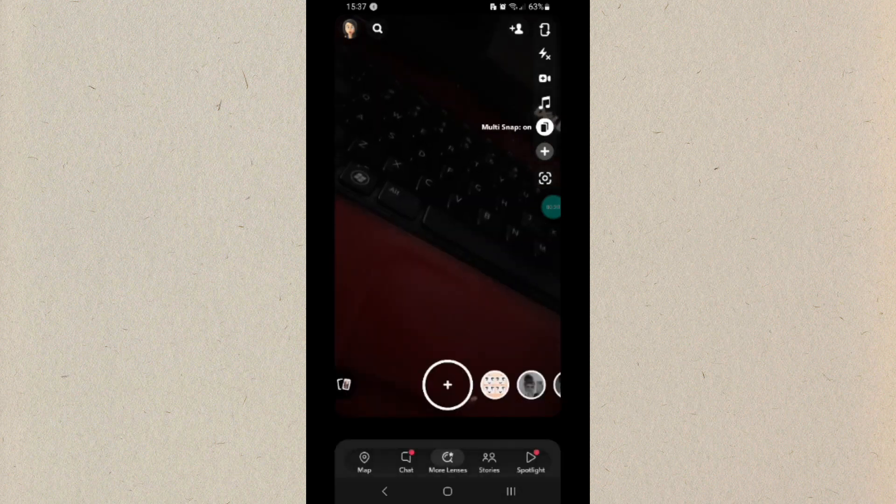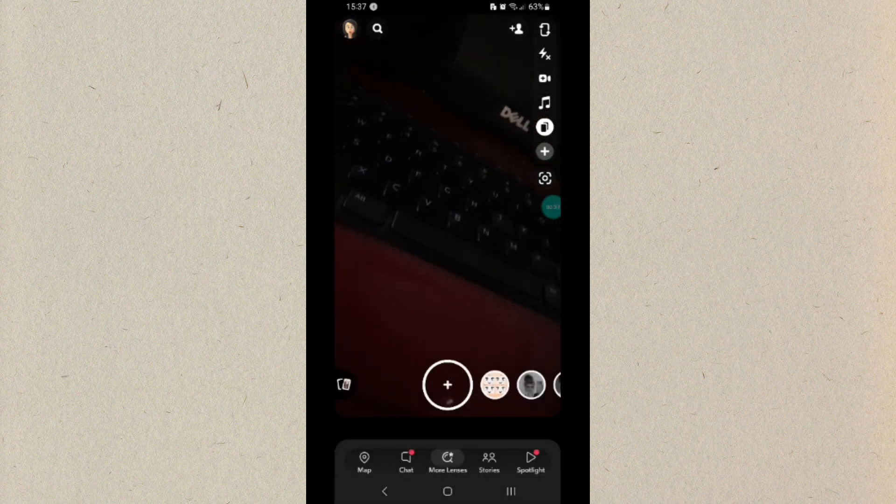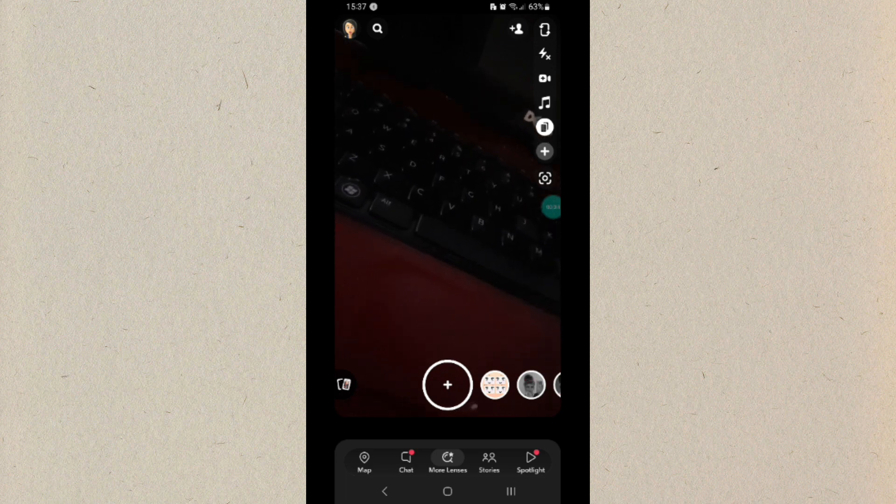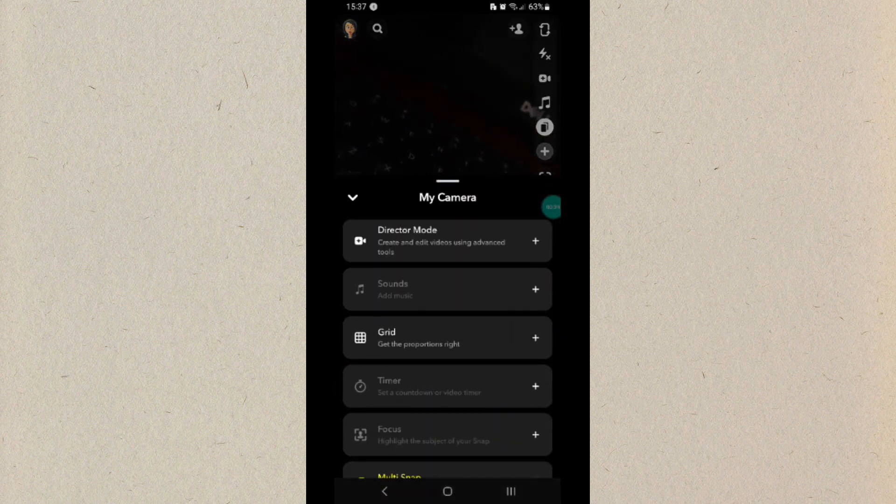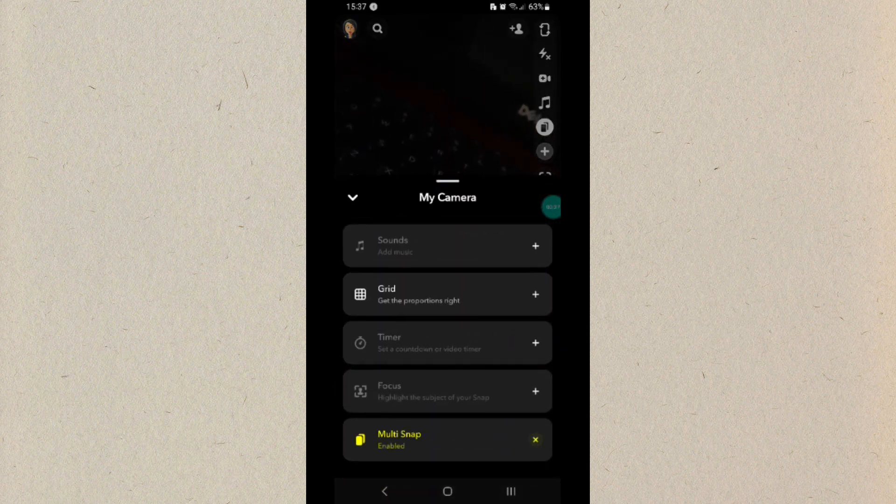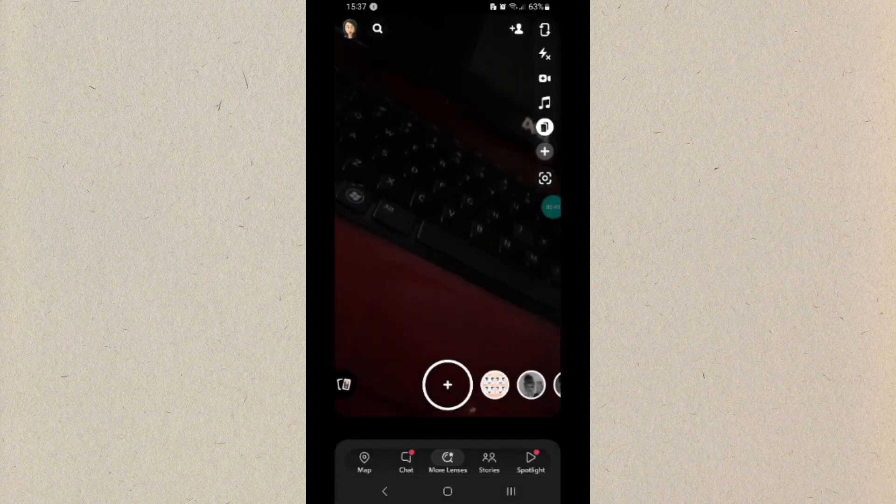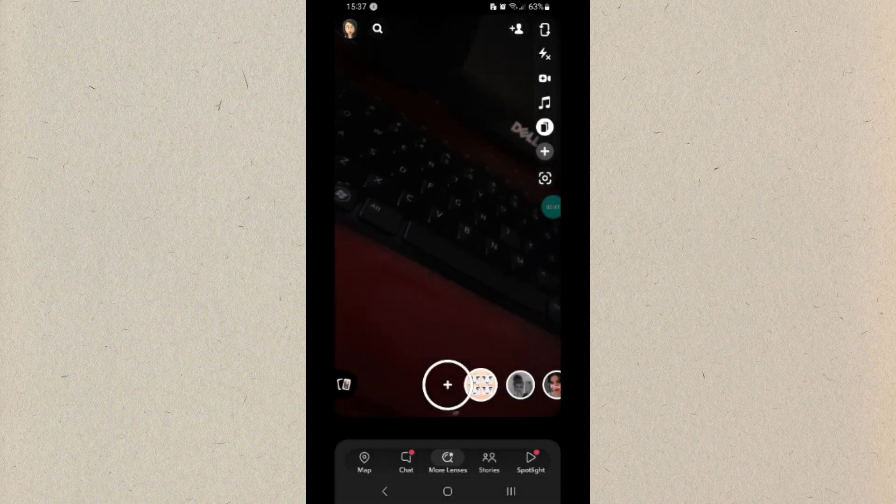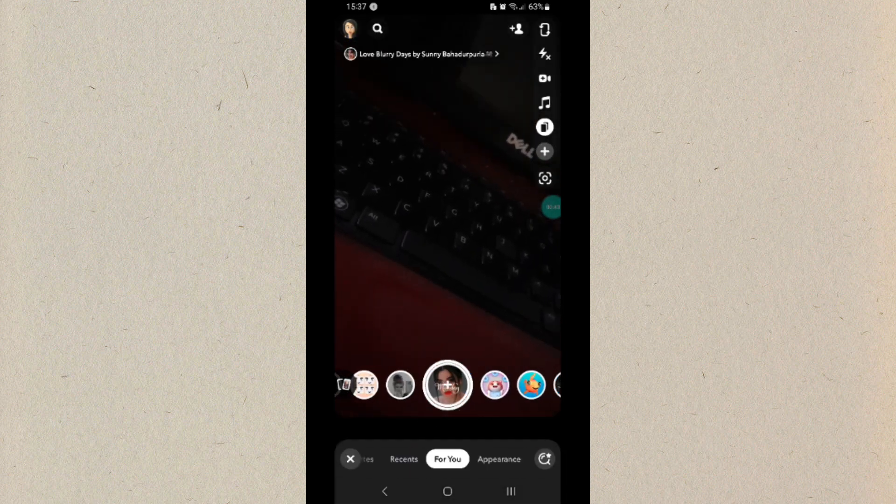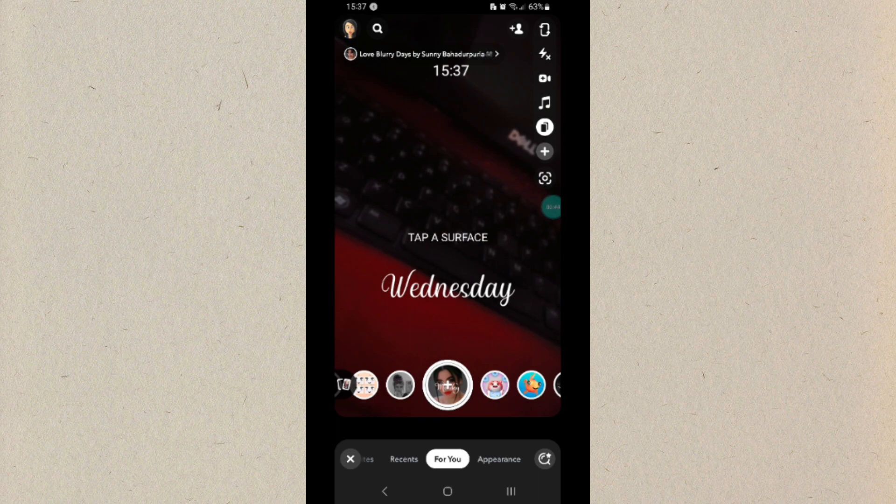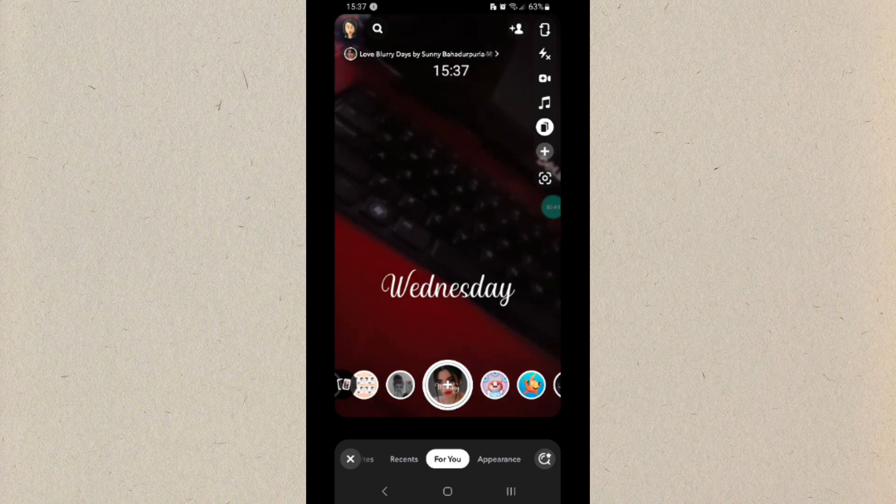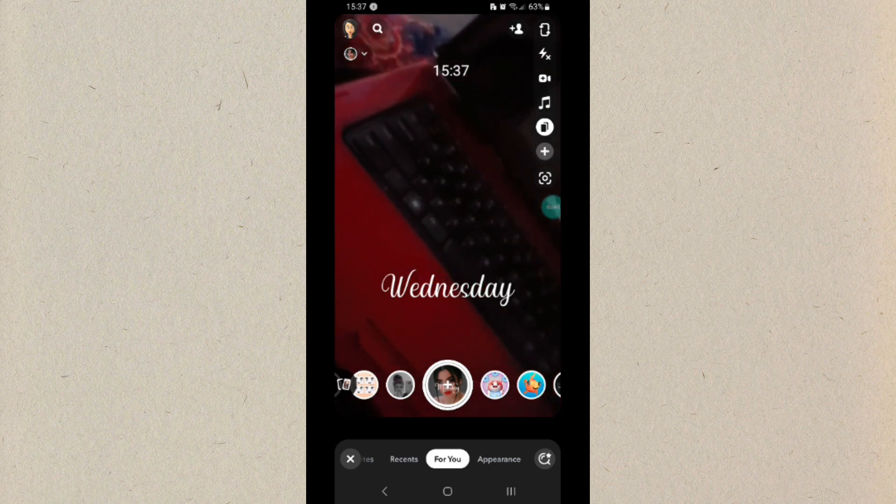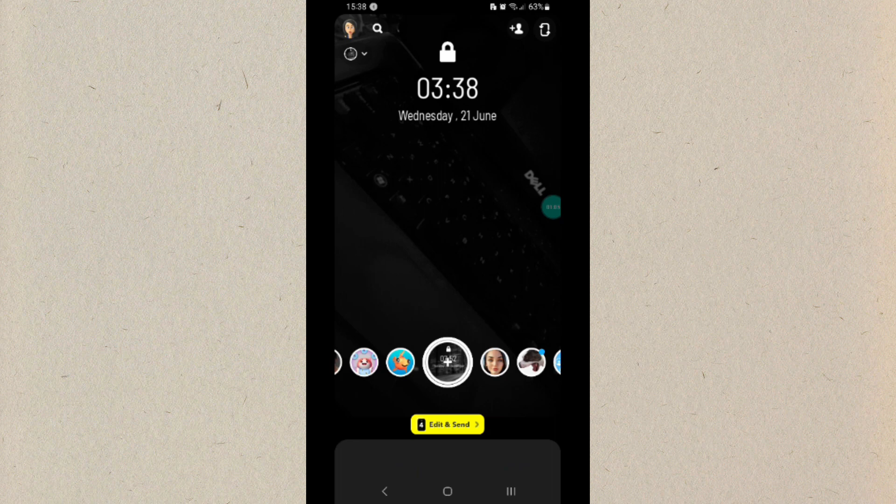Once logged into your Snapchat app, click on the plus icon and then select the multi-snap option at the bottom. After that, select any desired filter you want to add to your snap. Now take seven or eight photos.